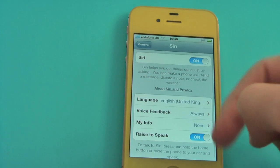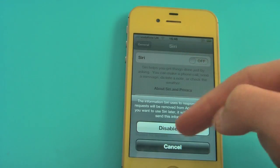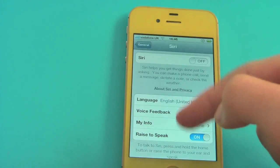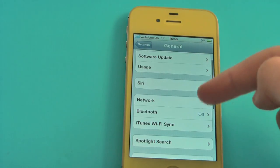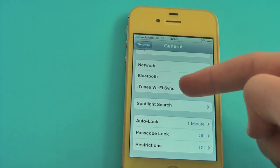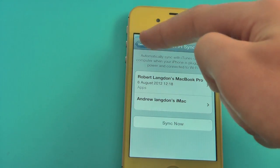Finally, if you have Siri, make sure it's turned off, as this can save a lot of battery. Turn iTunes WiFi sync off as well.